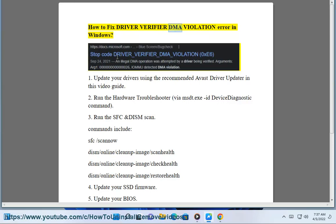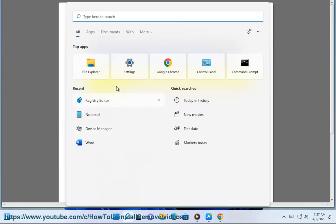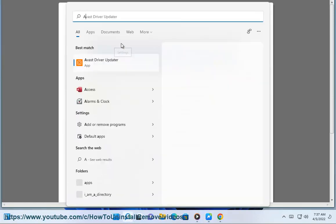How to fix driver verifier DMA violation error in Windows. 1. Update your drivers using the recommended Avast driver updater, as shown in this video guide.